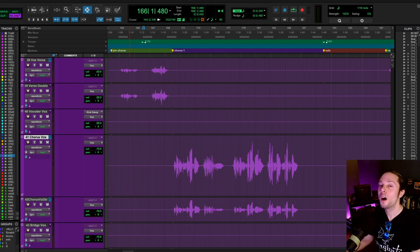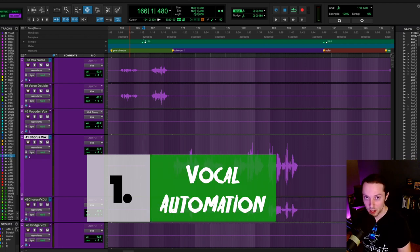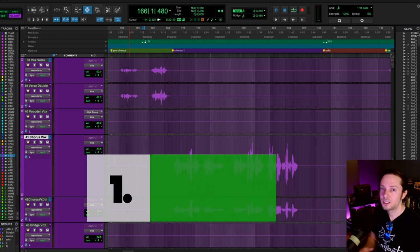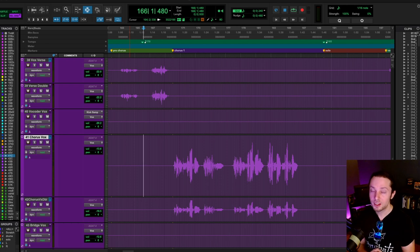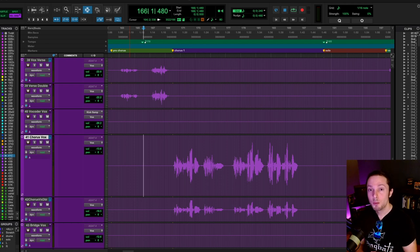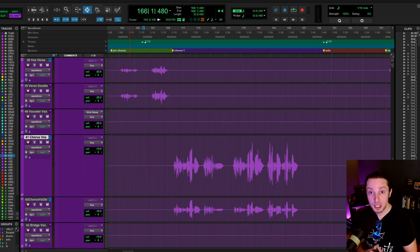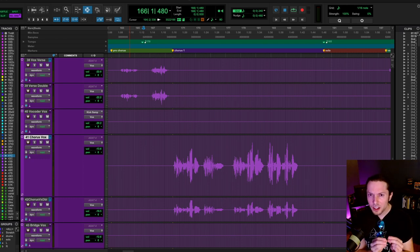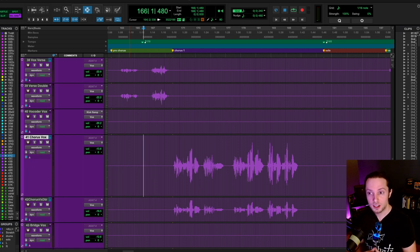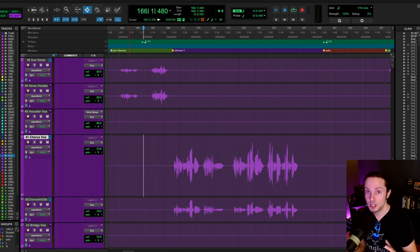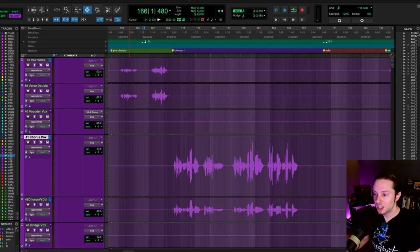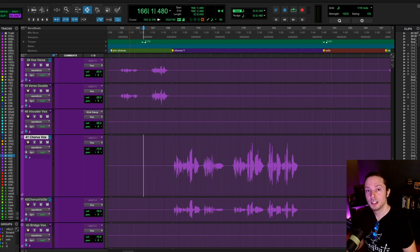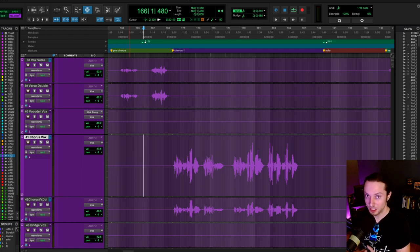Let's first talk about vocal automation. Yes, pro sounding vocals are usually pretty compressed, well dialed in with EQ. But when you listen to your favorite records, more often than not, the engineer and mixer has gone in there and really dialed in automation to bring out specific words and phrases that they want the listener to take notice of. I have an example here of some clean vocals in a heavy rock track.